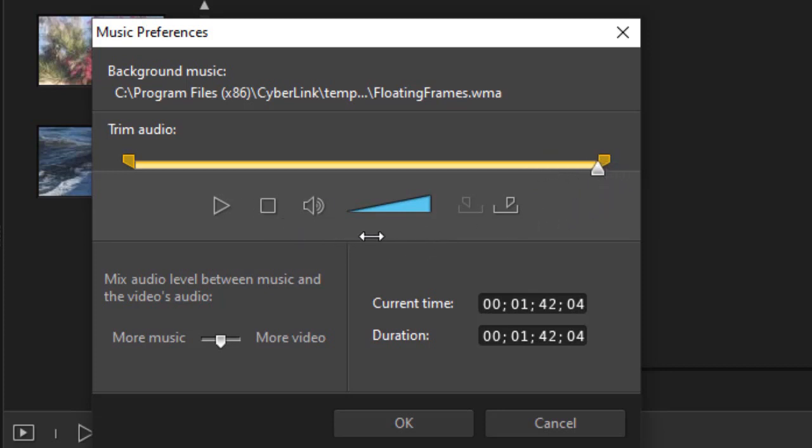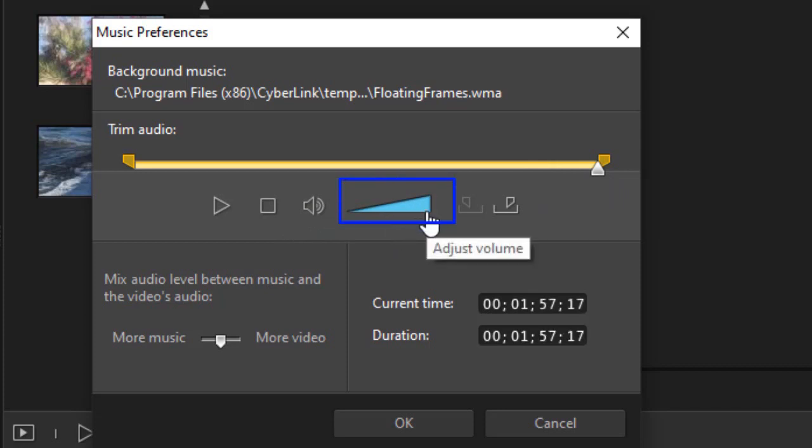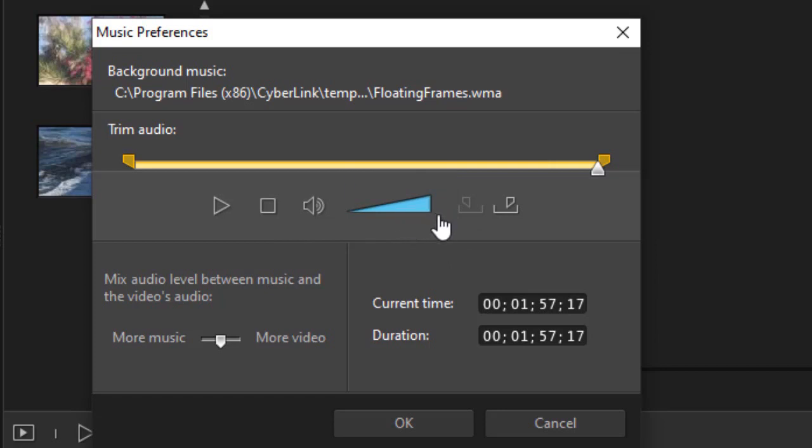You also have, besides an in and out, you have the option of changing the overall volume by dragging the mouse on this slider.